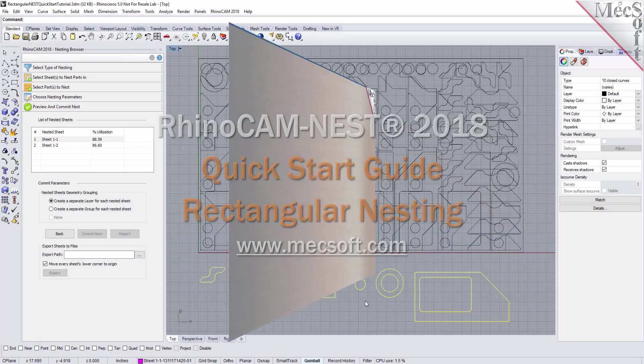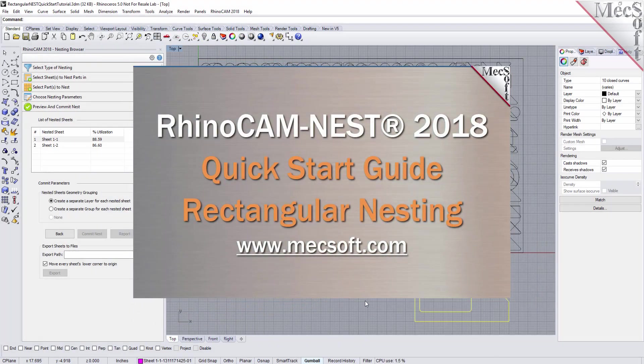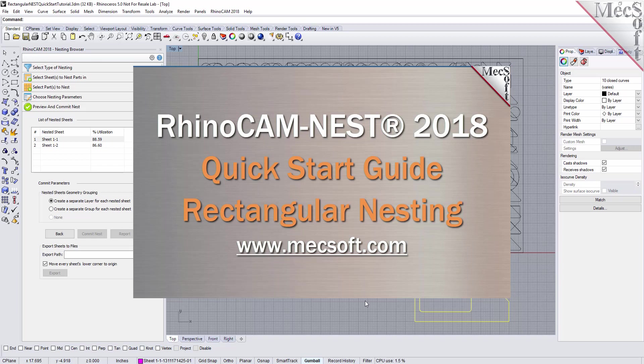Welcome to the RhinoCam Quick Start tutorial series, brought to you by Mechsoft. Today we'll be demonstrating rectangular nesting.